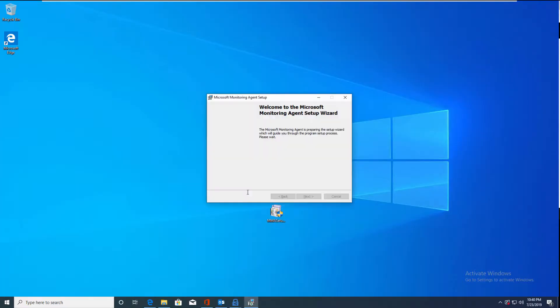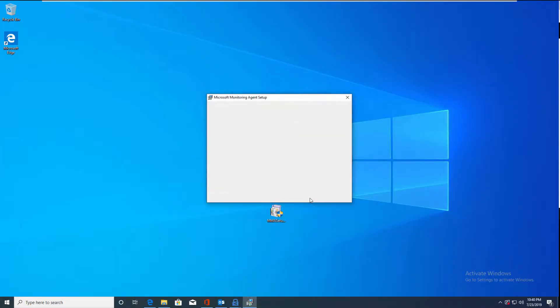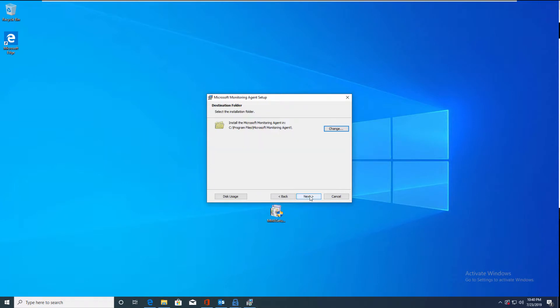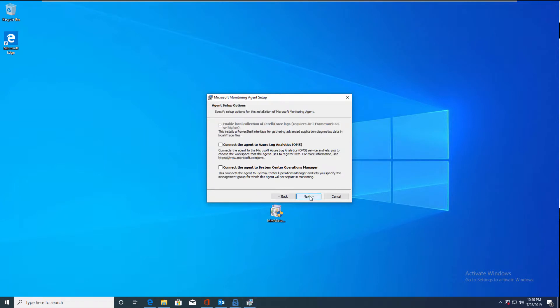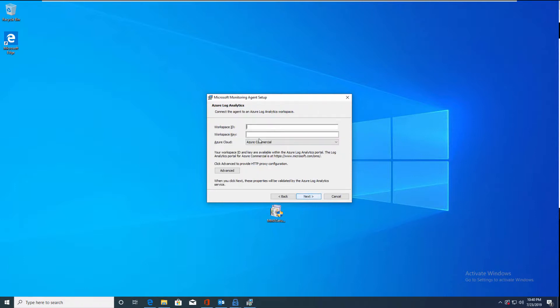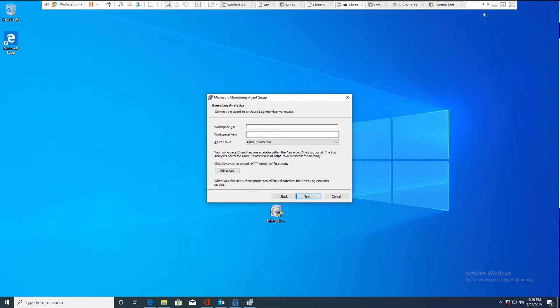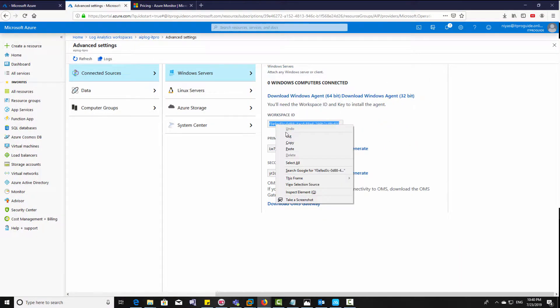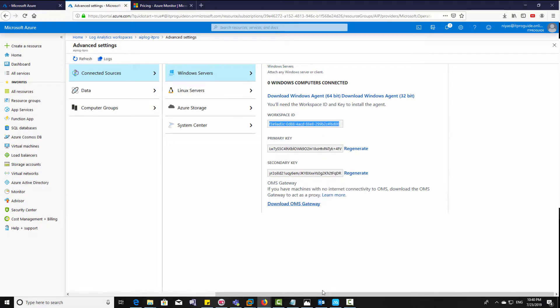Install these clients in all the computers in your organization. Select connect the agent to Azure Log Analytics, then click next. Now you need to enter workspace ID and workspace key that is available from the place where we downloaded this agent. Just copy it and paste it there.